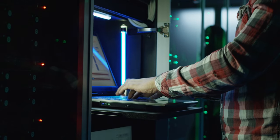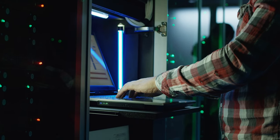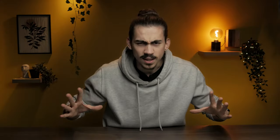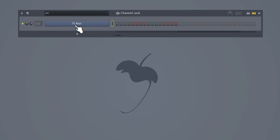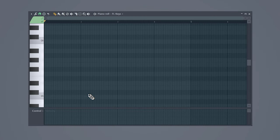So step one: don't overcomplicate your melodies. We're all guilty of that, but sometimes a simple melody is all you need. First, open up FL Keys for a standard piano, and in the piano roll, you need to find the scale you want to work in.